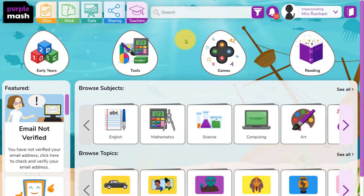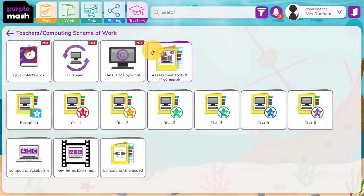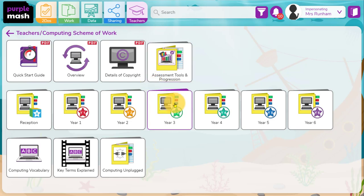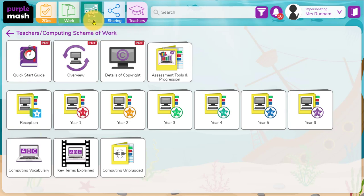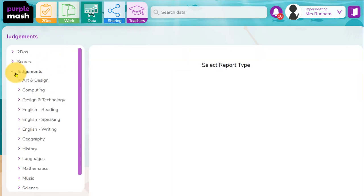So you've got a variety of different options for assessment in Purple Mash. In the teachers area in the computing scheme of work, you've got the Excel documents in the assessment tools and progression area. You've got guidance on each unit in the scheme of work. As you're setting to-dos, you can tag objectives, make judgments against them when you're marking, and explore these judgments in the data dashboard.